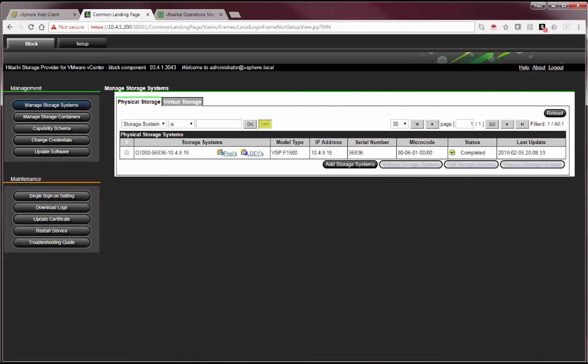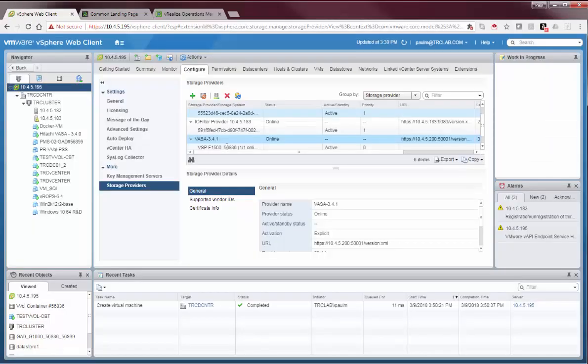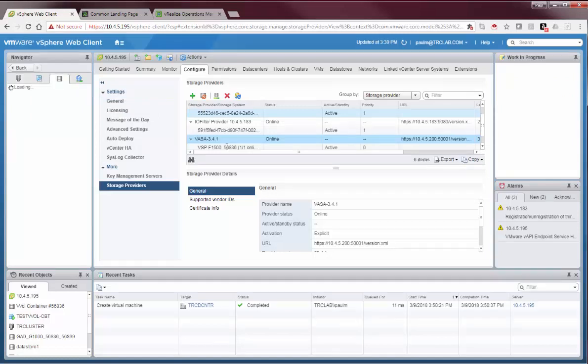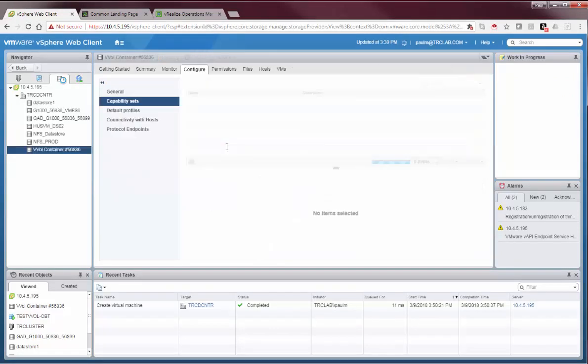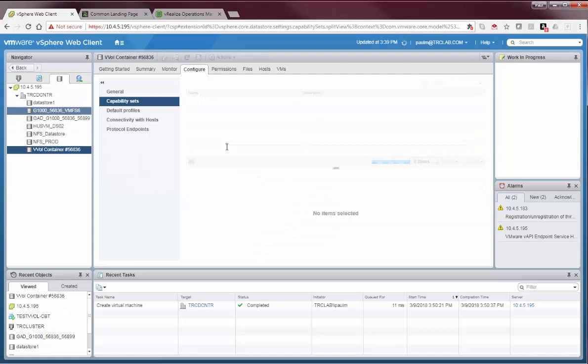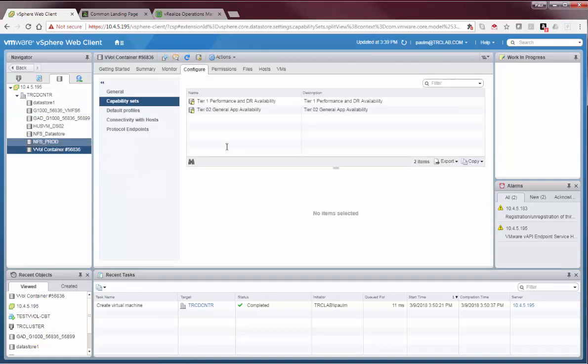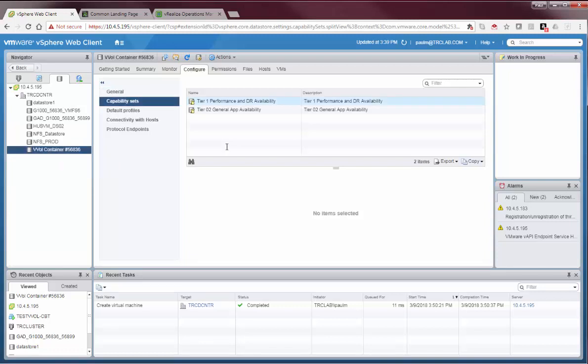Alright, so let's go back to the vCenter. We'll go to the datastore tab. We have our datastores here. The VVOL is just another datastore environment. This particular example is called the VVOL container. We'll see when it goes to the configure screen, we've got two capability sets. These are the capabilities that I, the policies that I defined on the web UI.